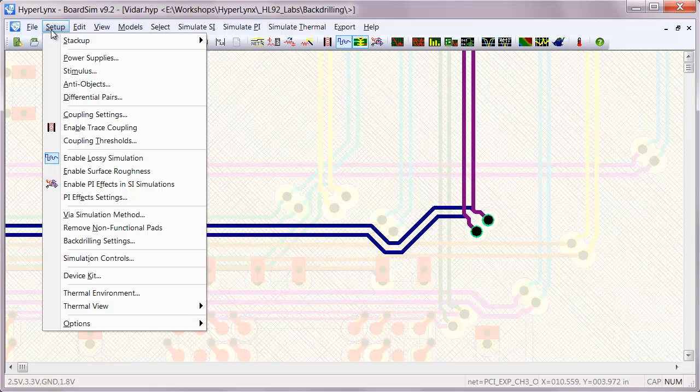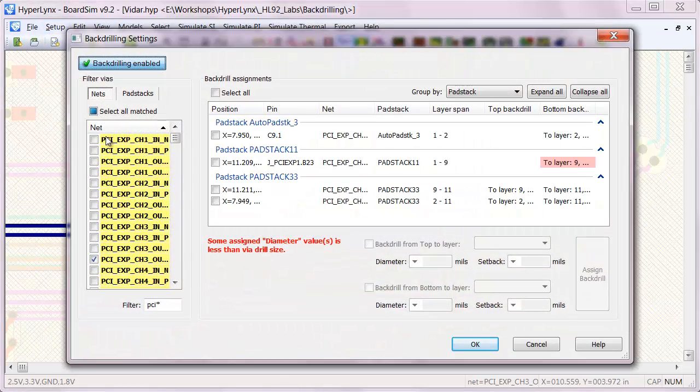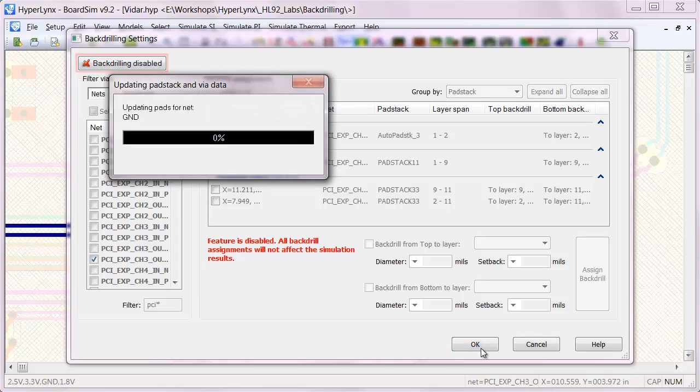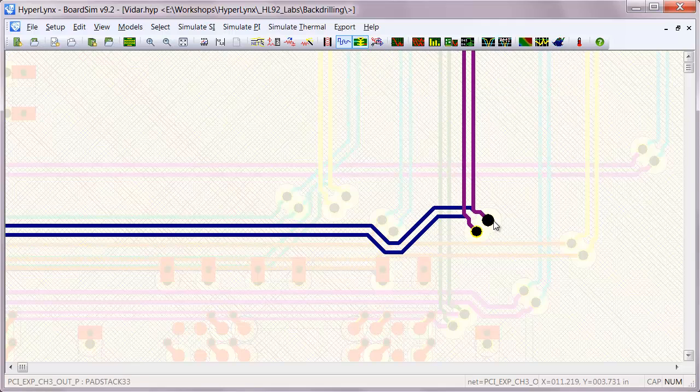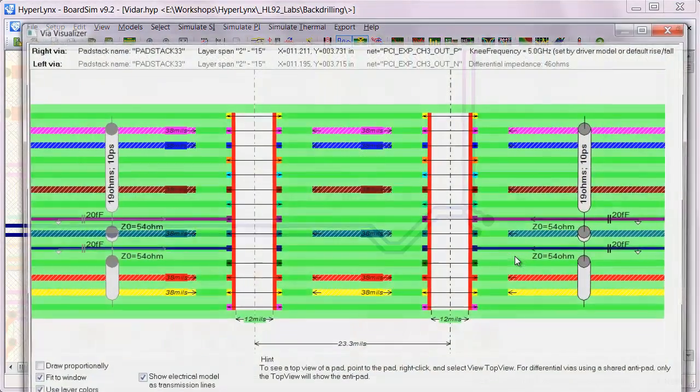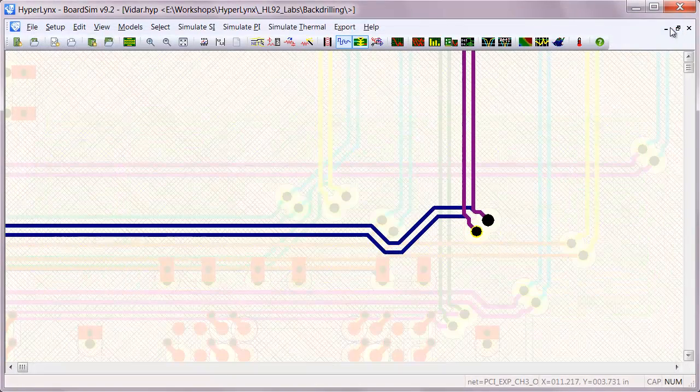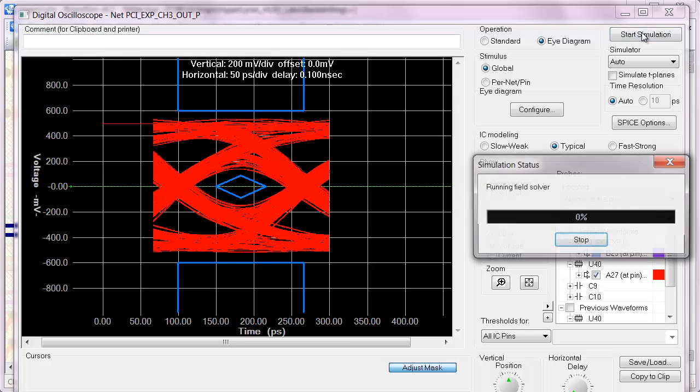And you can toggle the backdrilling off and on. So with just a touch of a button, I can see the difference between a backdrilled via and a non-backdrilled via and the effect that it's going to have on the signals.